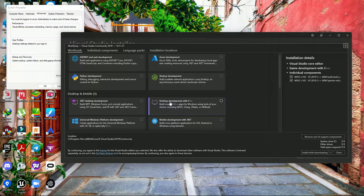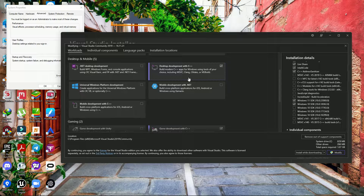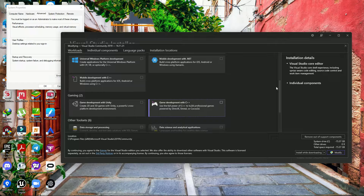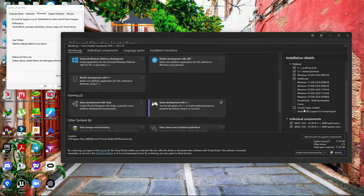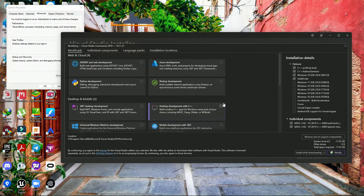Next, select Desktop development with C++. If you can't find Unreal Engine there, look for Game development with C++ and choose that. Then go to individual components. You need to install the Unreal Engine installer support and Android IDE support — just tick those two and click Modify.